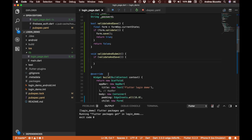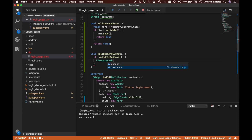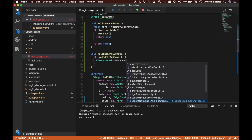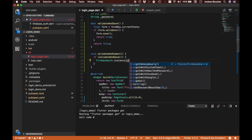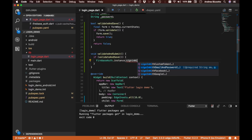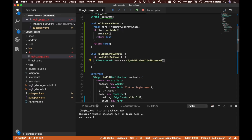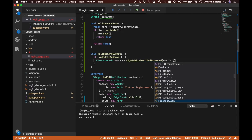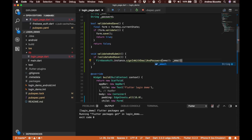To log in with Firebase we are going to call firebase.auth.instance.signInWithEmailAndPassword, which takes two parameters: an email and a password.